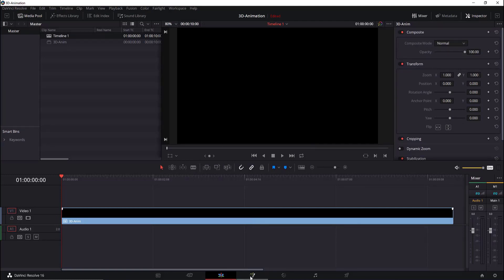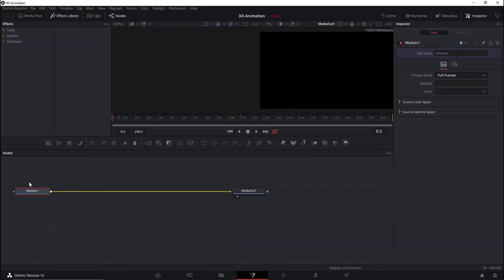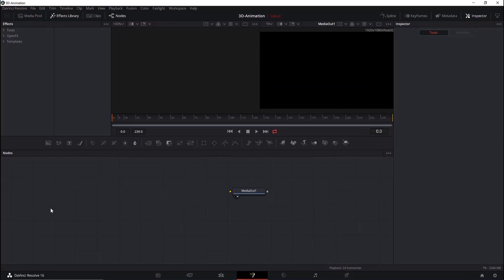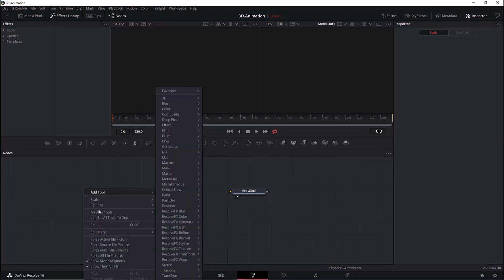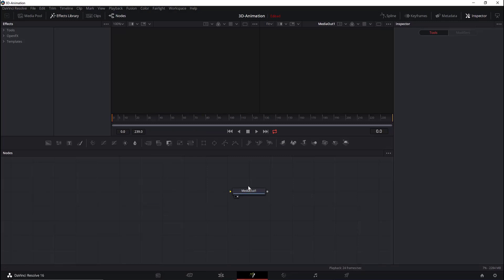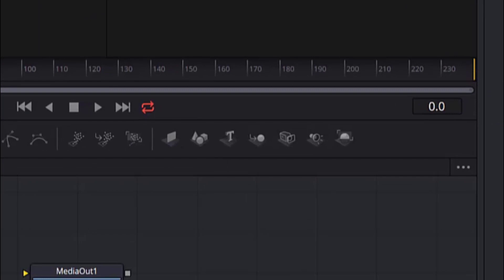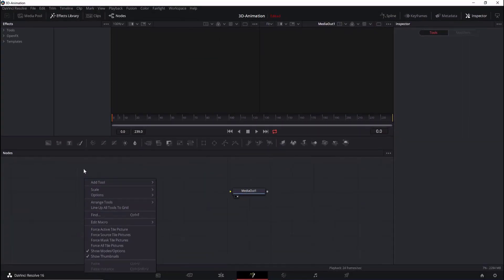We will go to the Fusion section of DaVinci Resolve 16. Let's delete this node, then right-click, choose Arrange Tools, and select To Grid so that we can better arrange the nodes in the nodes section. Let's add a 3D text. There are multiple methods of adding a 3D text.